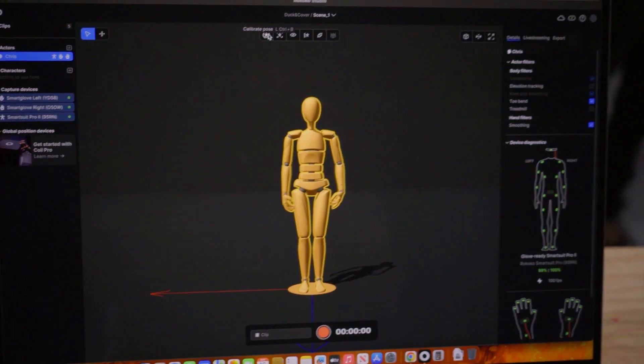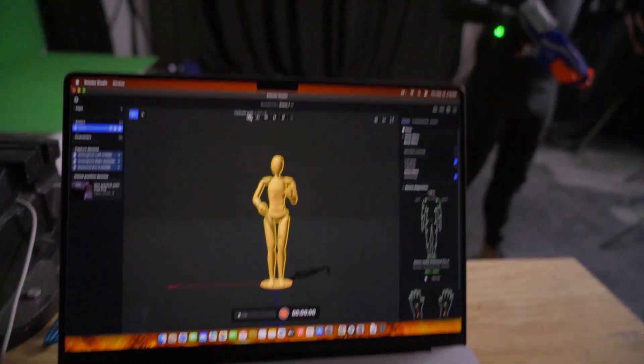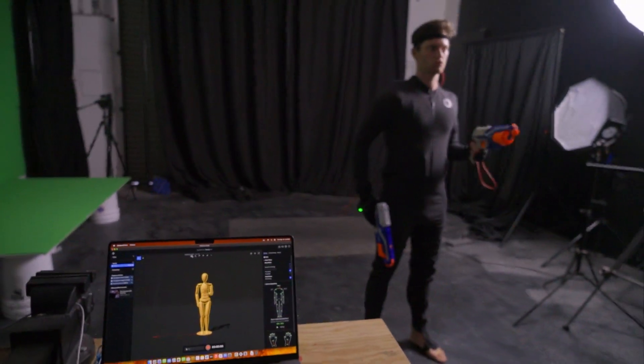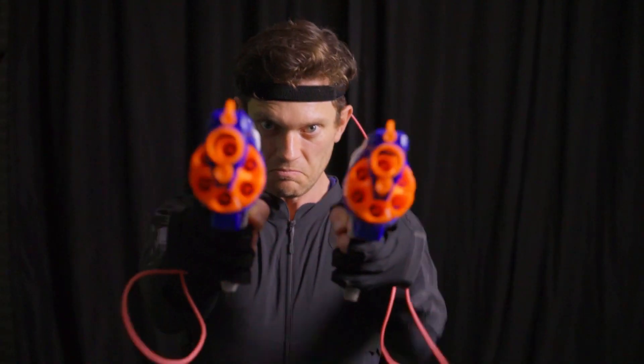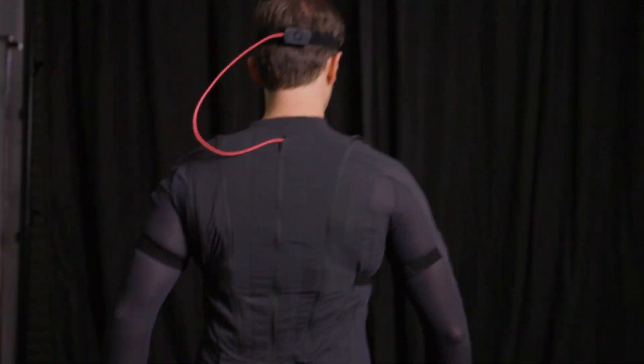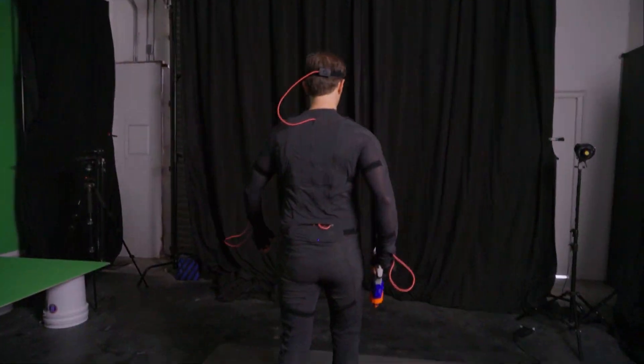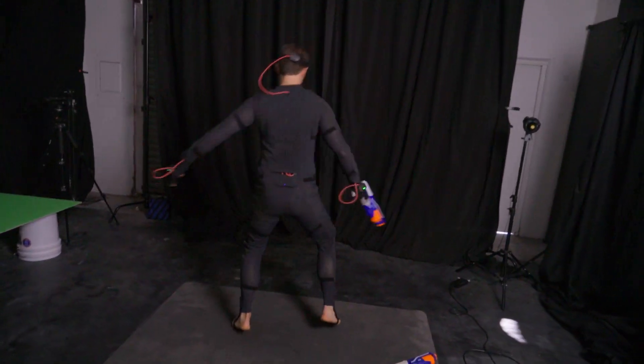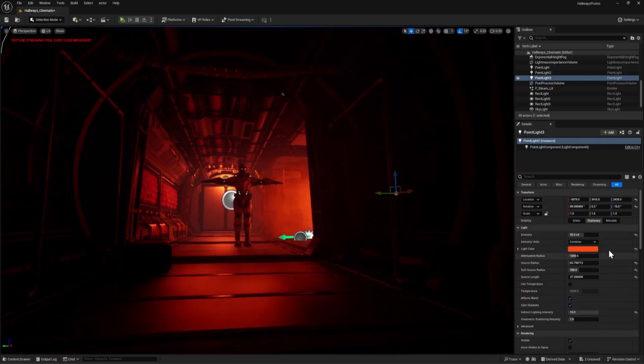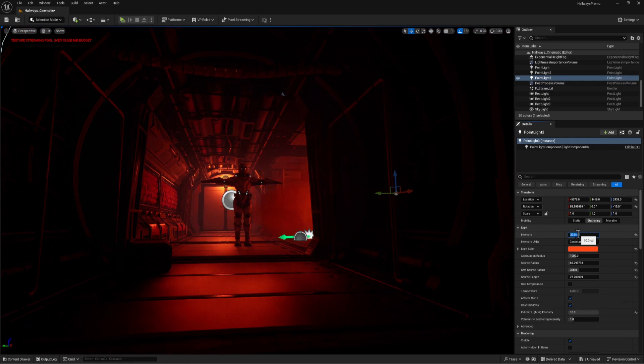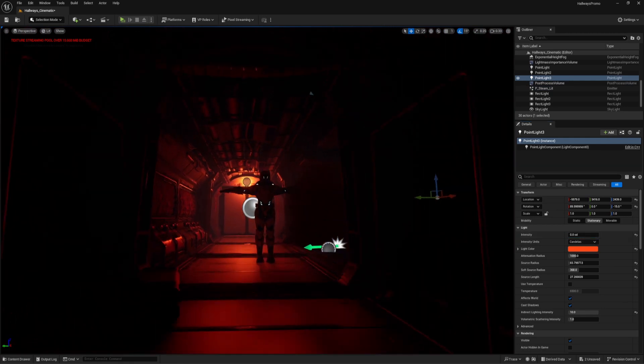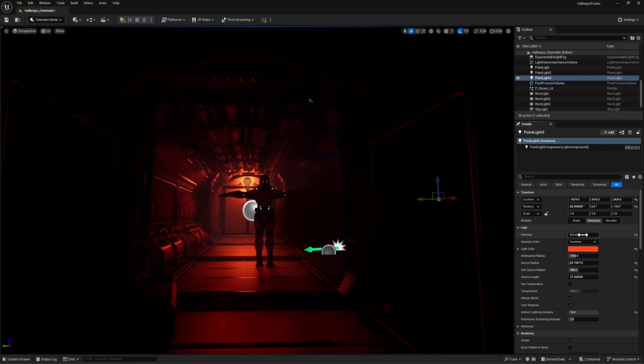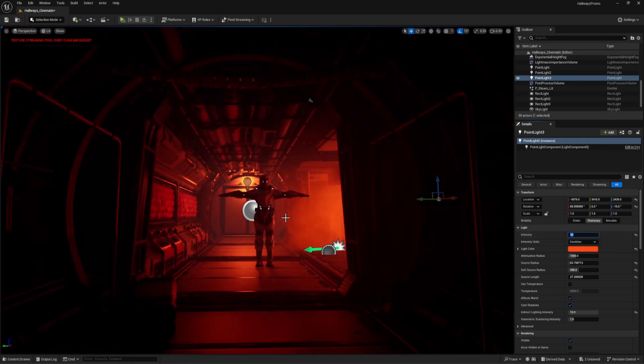The combination of Unreal Engine and the Rokoko suit made it really easy for us as a team to work remotely. If I needed an update to the animation while blocking out the scene, Chris and Nico could send me a new performance within minutes. And if they wanted to art-direct my lighting, I was able to make instant real-time updates for them without waiting for any renders.